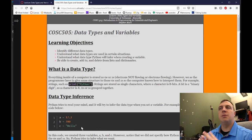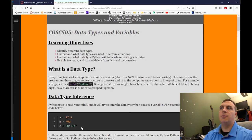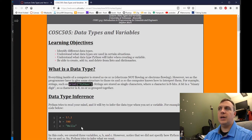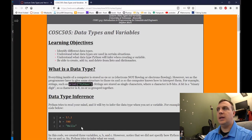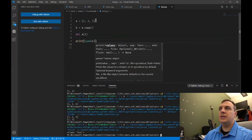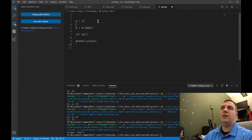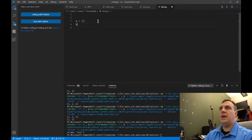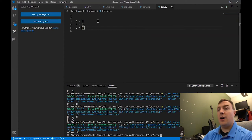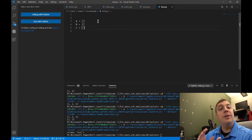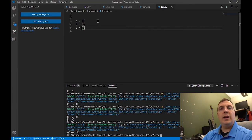An integer has essentially what we'll call infinite precision — even though obviously it cannot be — but it's a large precision. Whereas a floating point number has a much smaller precision, both on the whole portion and the fractional portion. To create these data structures: a equals [] creates an empty list, b equals {} creates an empty dictionary, and c equals () creates an empty tuple. Remember, tuples are read-only.